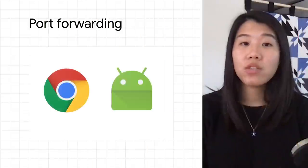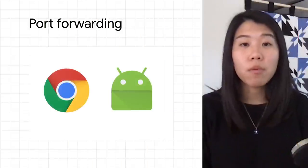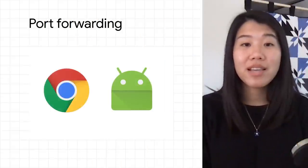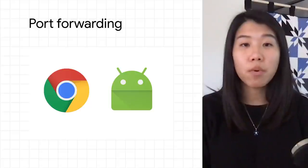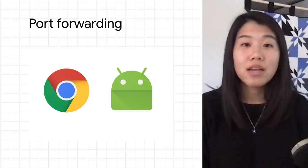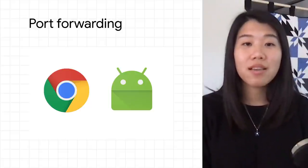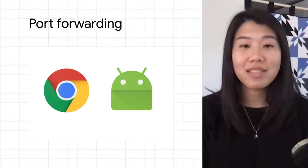If you are developing an Android app, port forwarding can also be used in place of the ADB forward and ADB reverse commands, which let you forward requests from your host port to your device port and vice versa. Whether you're a web or Android developer on Chrome OS, you can take advantage of Chrome OS's built-in port forwarding to simplify testing on multiple devices.